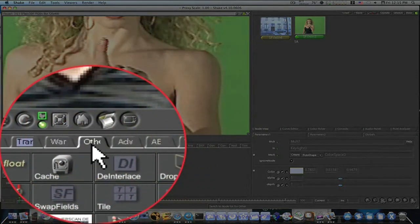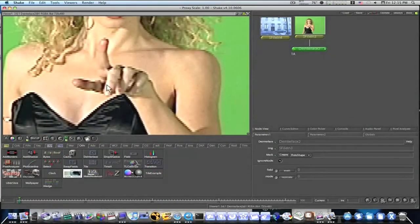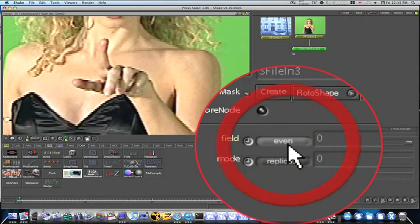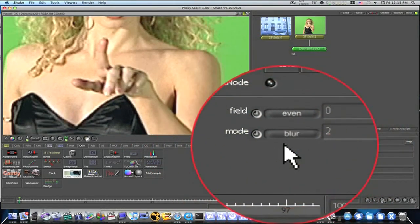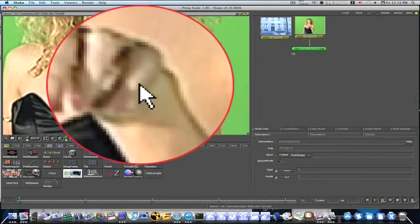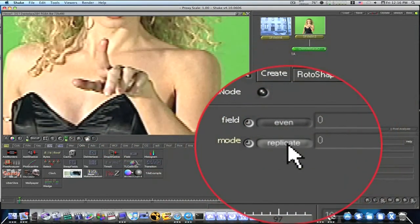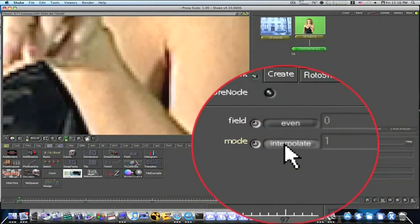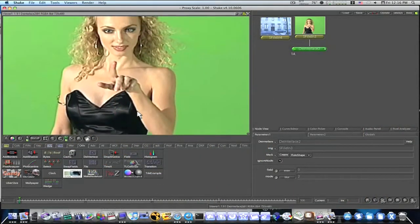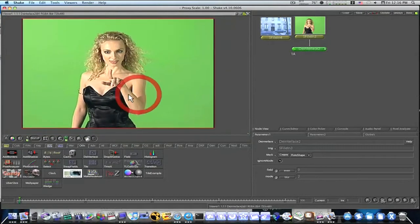These jagged edges are notorious on DV footage. You can see we need to de-interlace our footage. So the first thing I'm going to do is go to my Others tab and de-interlace. When I de-interlace you'll see this helps a whole lot. This may or may not help your footage depending on whether you need it de-interlaced. You can go down to your fields — even or odd, whichever looks better. I like even for this footage. There's also a mode: replicate, interpolate, and blur. Blur tends to clean up the edges pretty well.